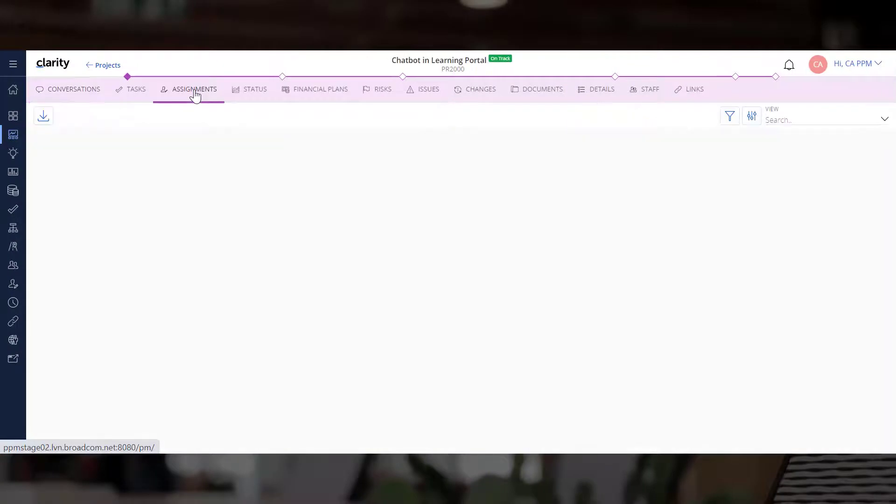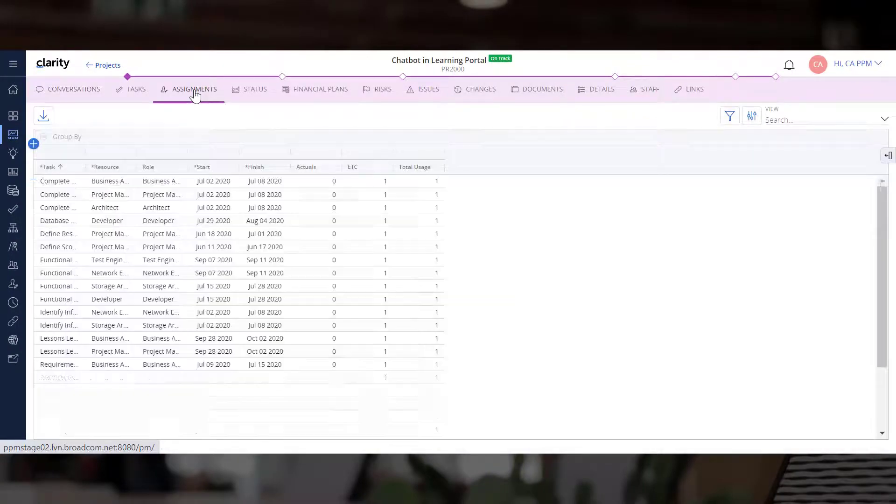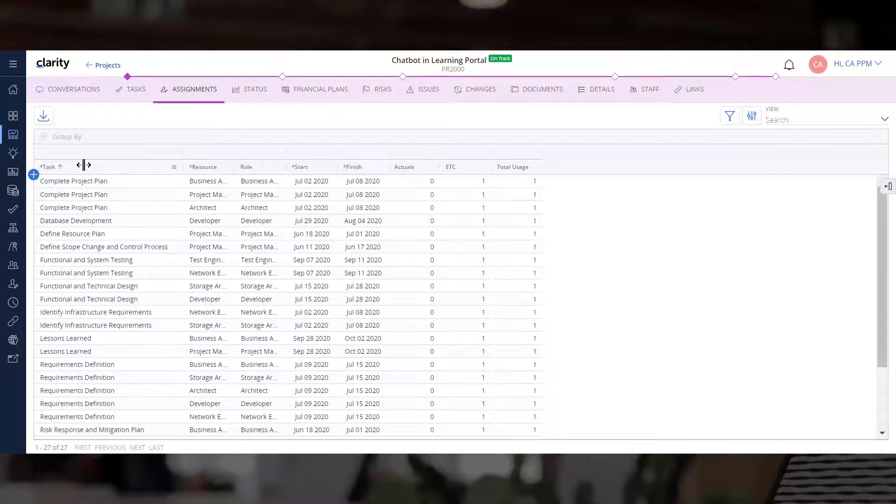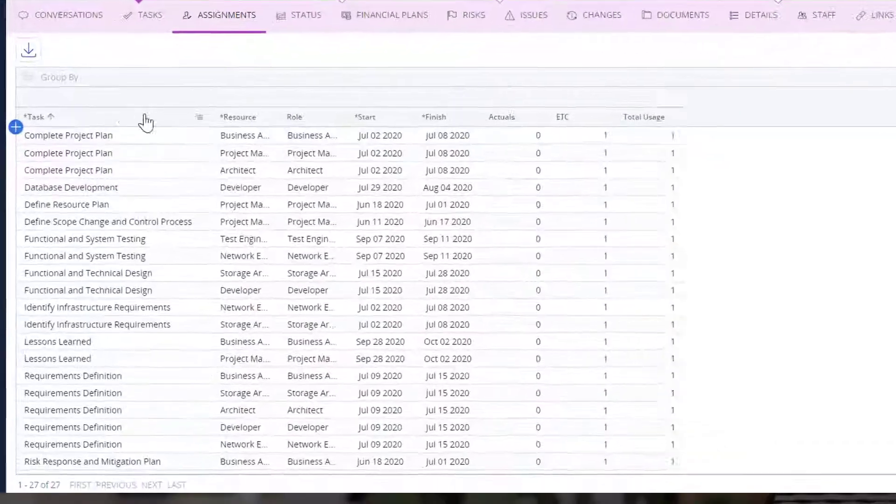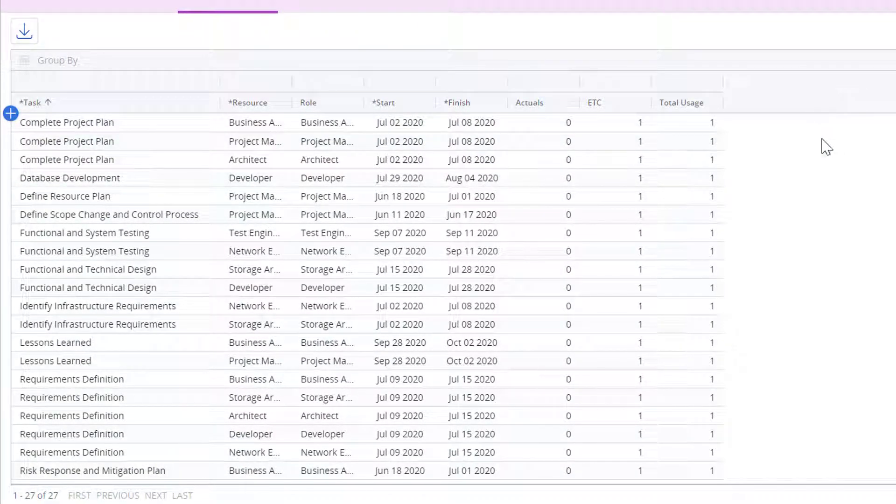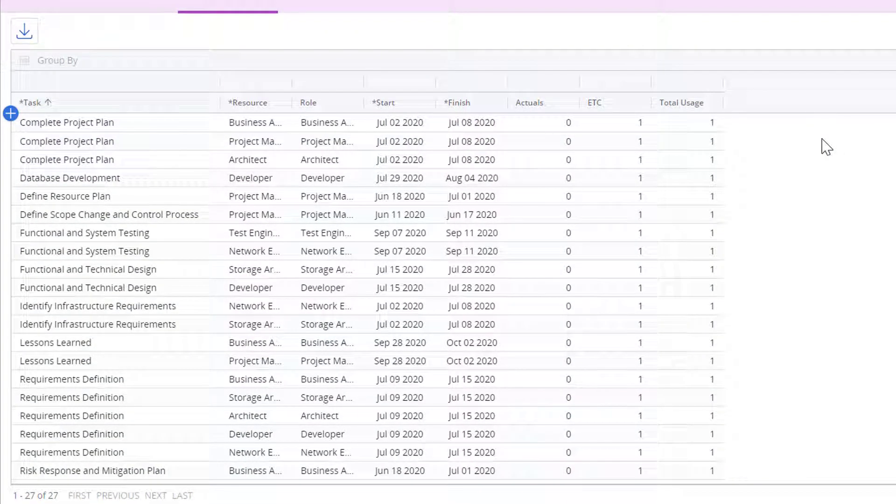Let's open the Assignments module. We can see all the tasks in the project and some key fields such as Resource Role, Start and Finish Dates, ETC, and Actuals.